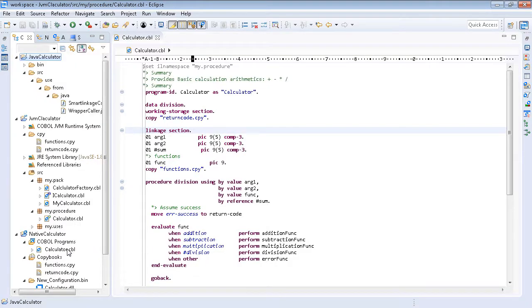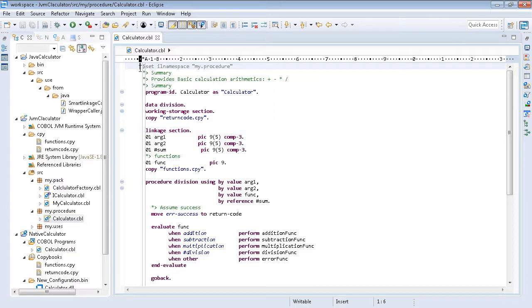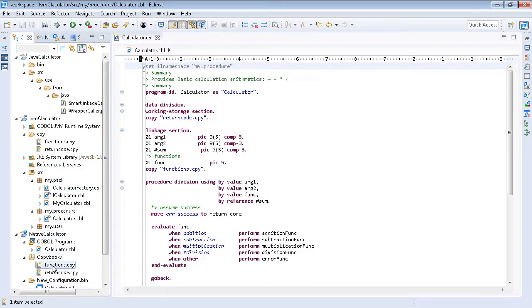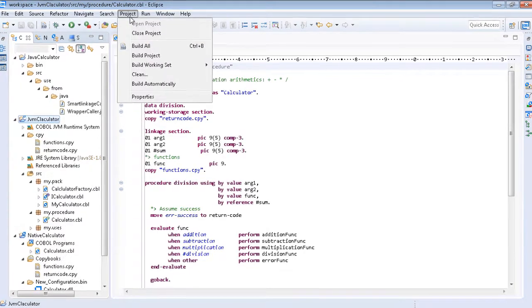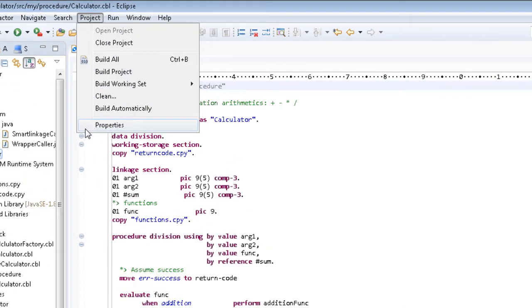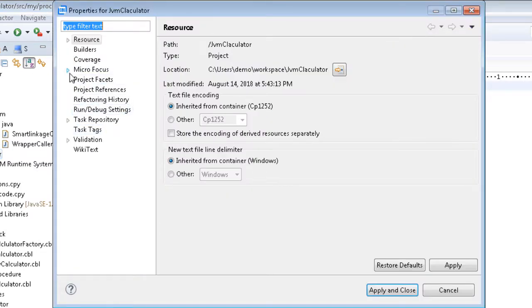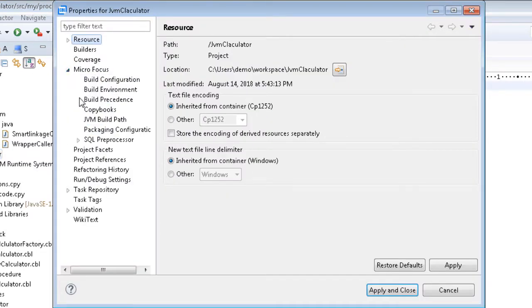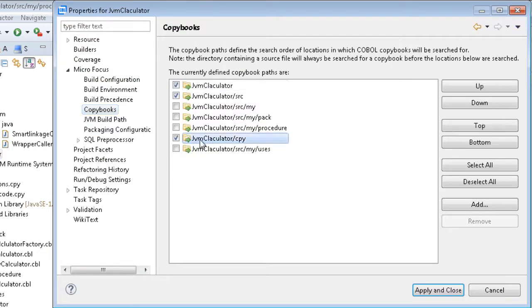The calculator program files have been copied into a COBOL JVM project. The program has been updated and placed in a package. The copybooks have been put into a separate folder. In order to make them visible to the program, the copybook paths need to be updated. This is done through the copybooks project properties page.